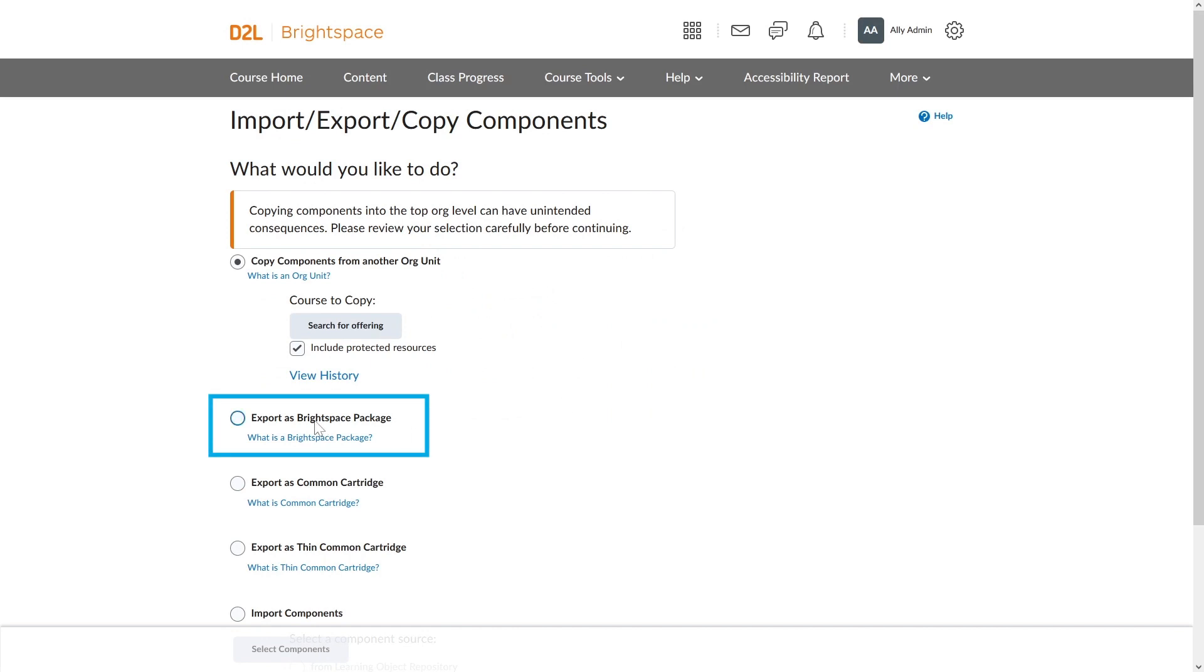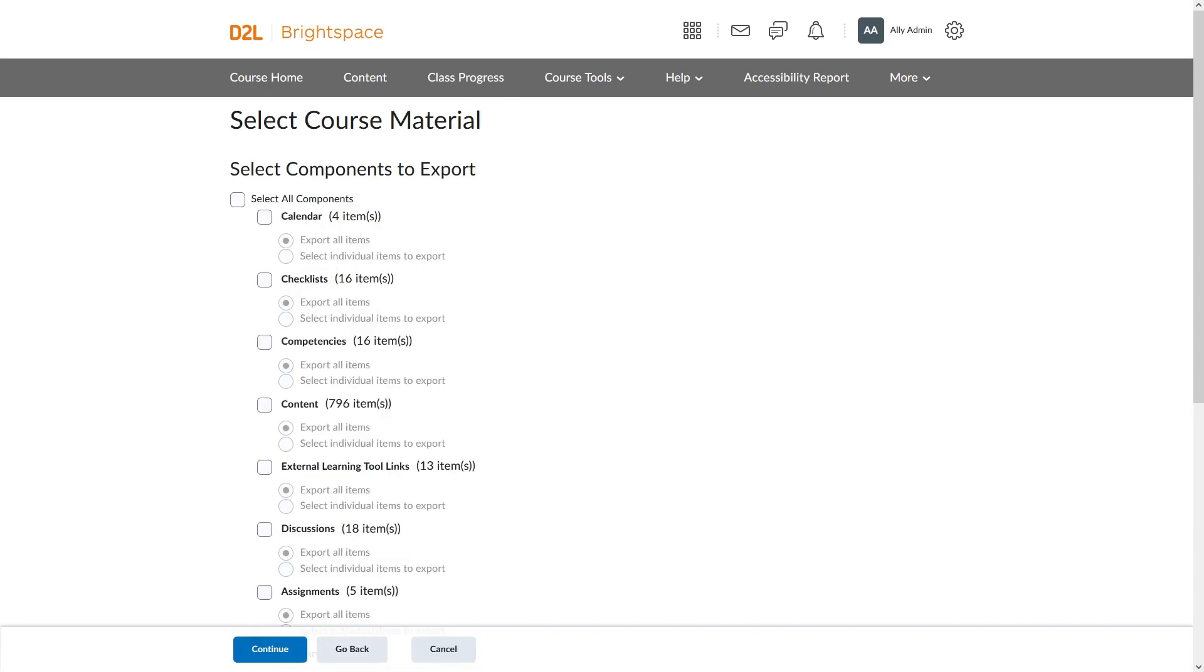Select Export as Brightspace Package, then select Start. Select all components, then select Continue.